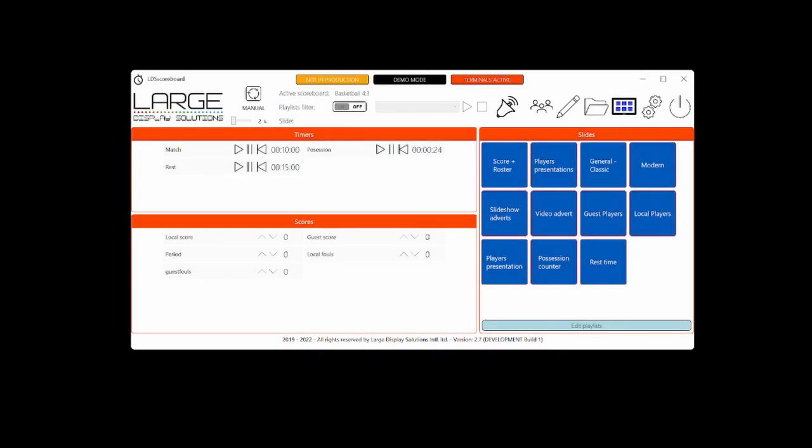As you probably have seen, LDS Scoreboard incorporates the ability to play a sound after a timer reaches a concrete value. Let's have a look.